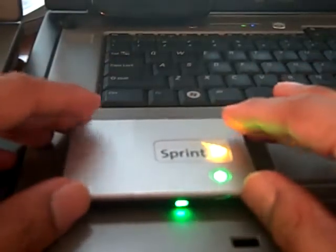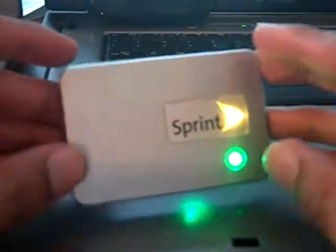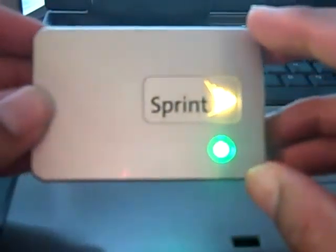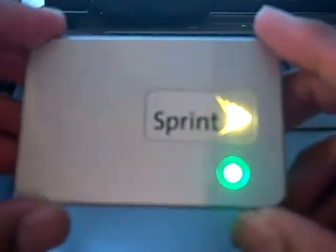Hi everybody, this is Carl Brooks from TechLoyal.com and today I'm sharing with you the Sprint MiFi device.